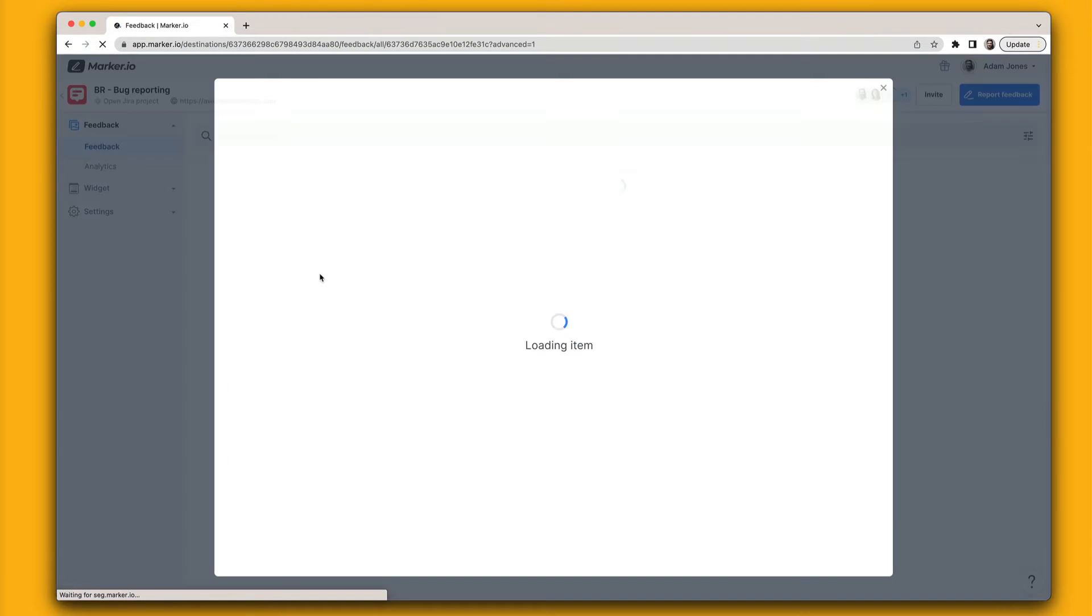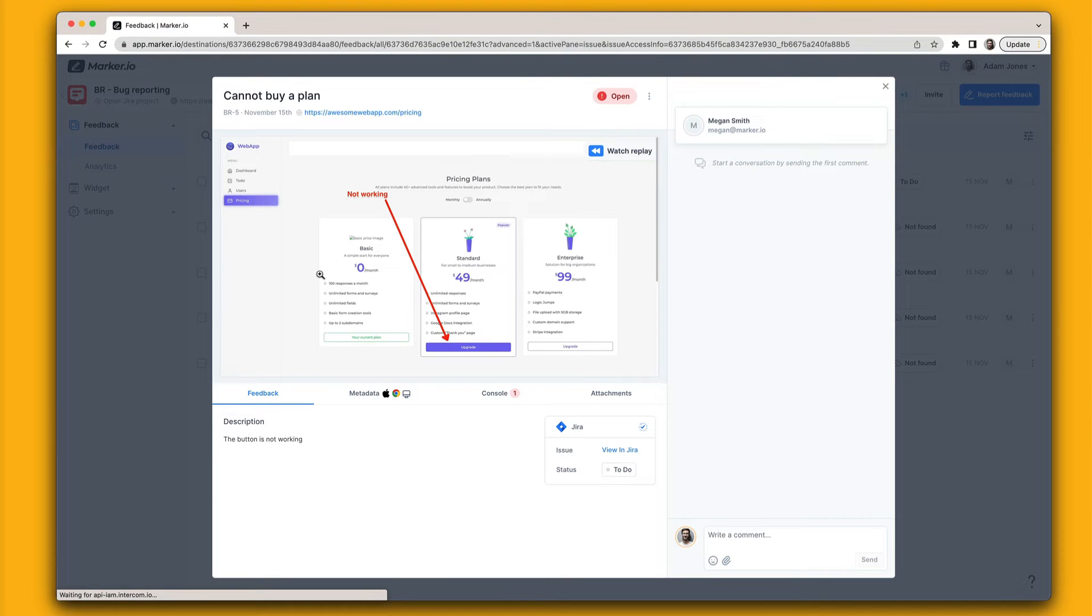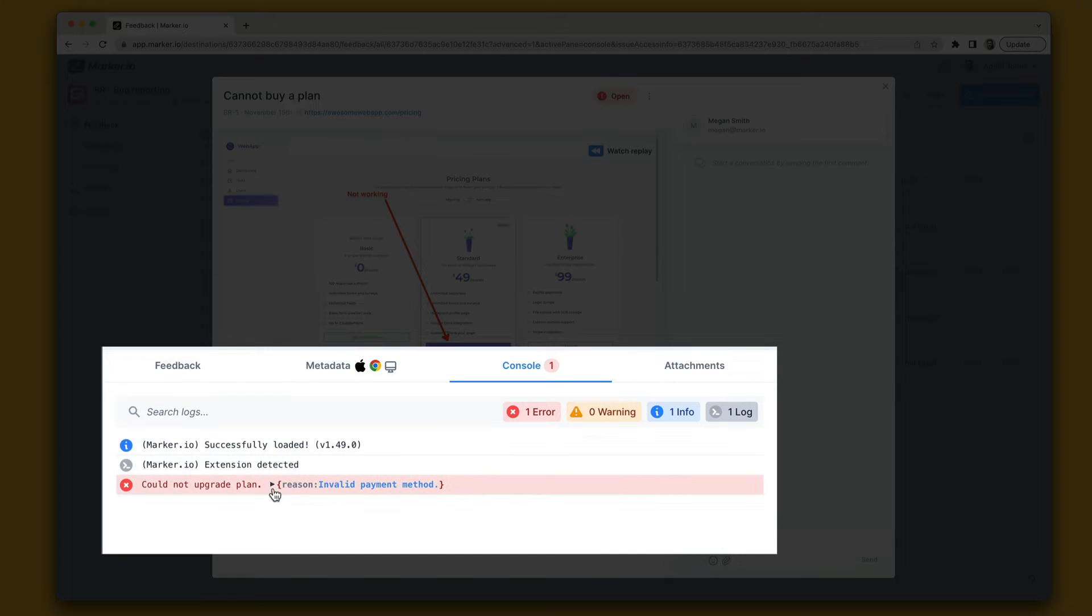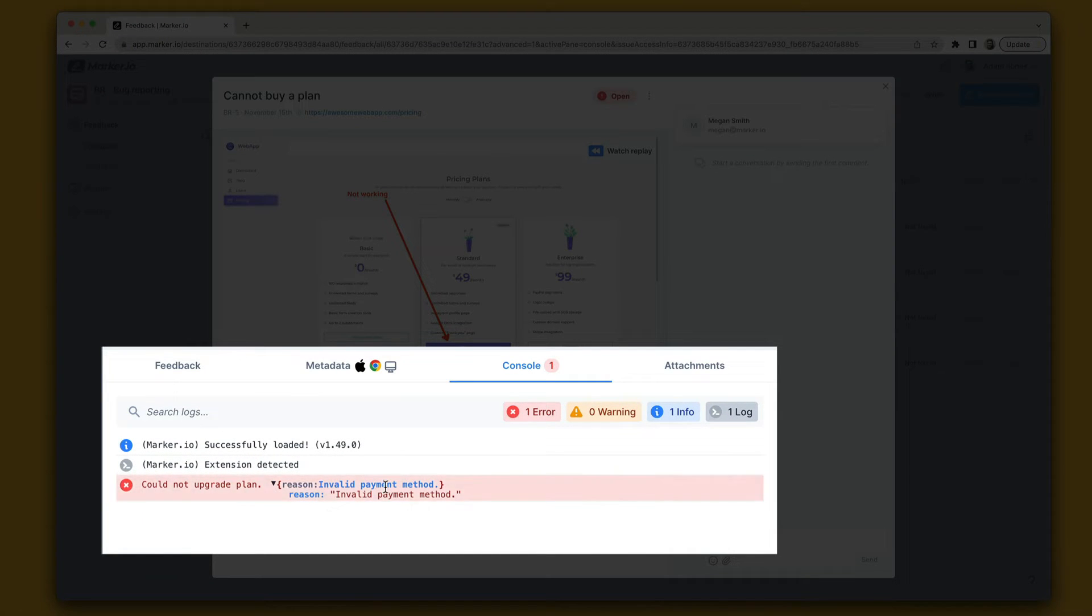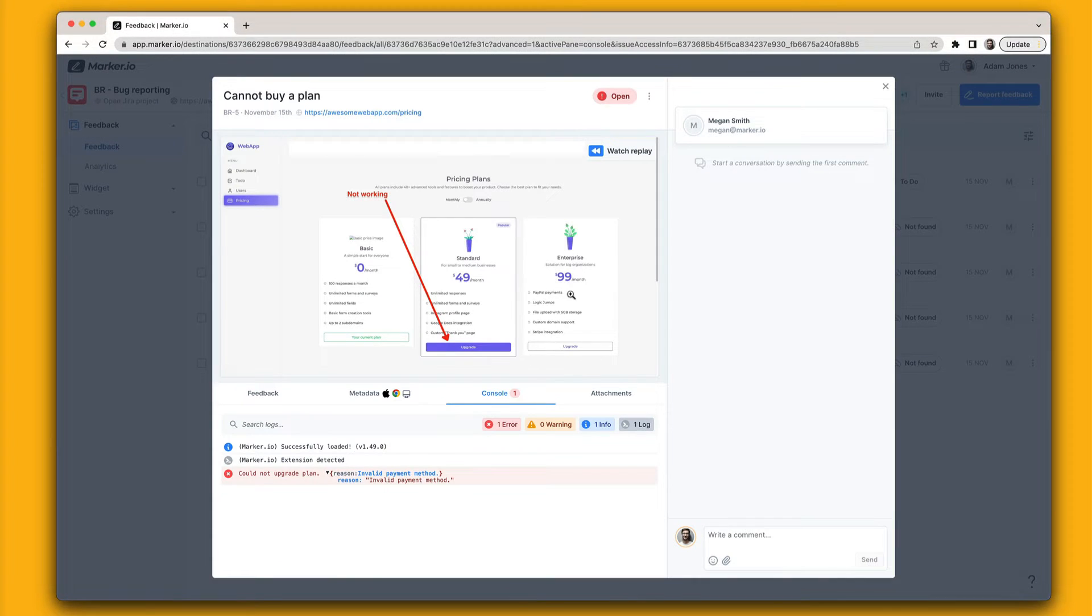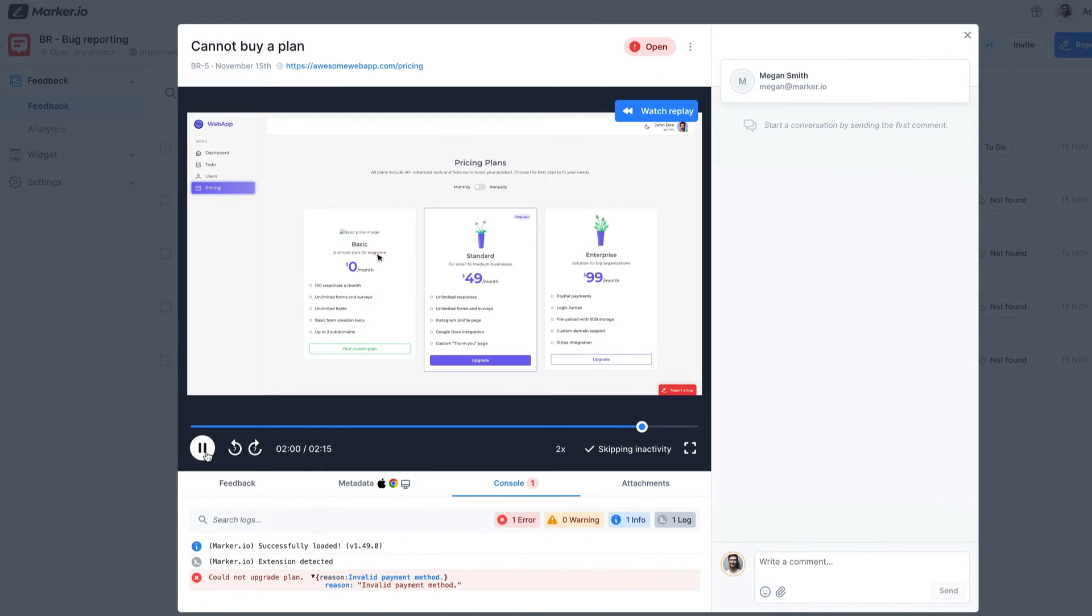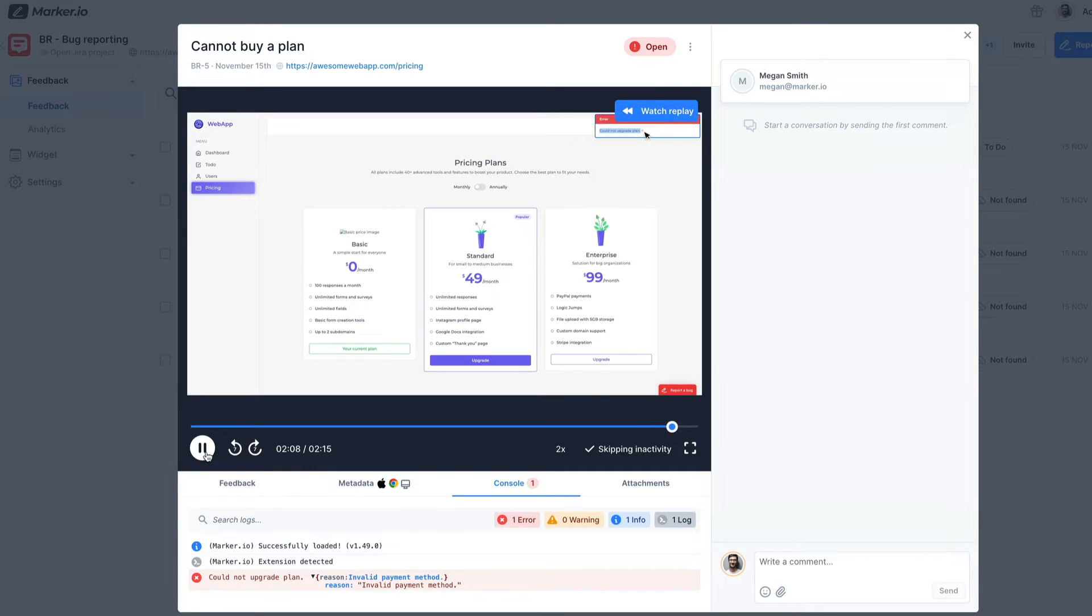In just one click your team can explore technical console logs and network requests to better understand issues. They can even replay a video of your customers last 30 seconds before they submitted their feedback. This video is automatically recorded without your customers having to do anything.